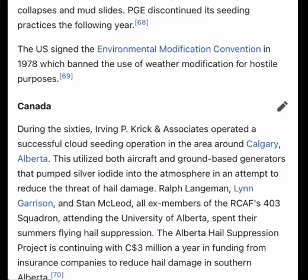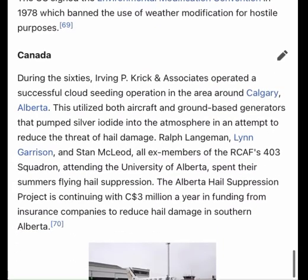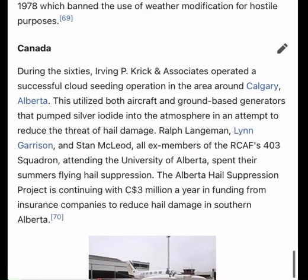In the United States, cloud seeding is used to increase precipitation in areas experiencing drought, to reduce the size of hailstones that form in thunderstorms, and to reduce the amount of fog in and around airports. In the summer of 1948, the city of Alexandria, Louisiana, under Mayor Carl B. Close, seeded a cloud with dry ice at the municipal airport during a drought, and quickly 0.85 inches of rainfall occurred.